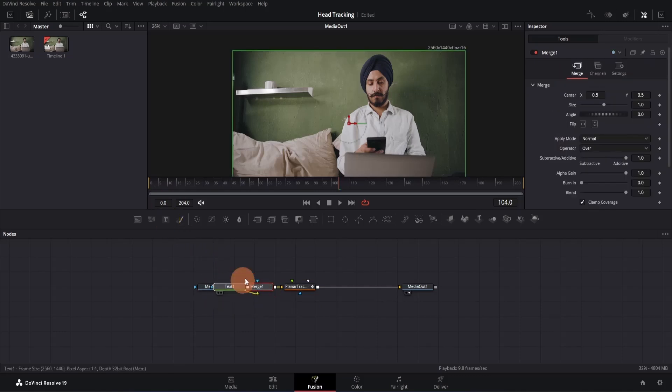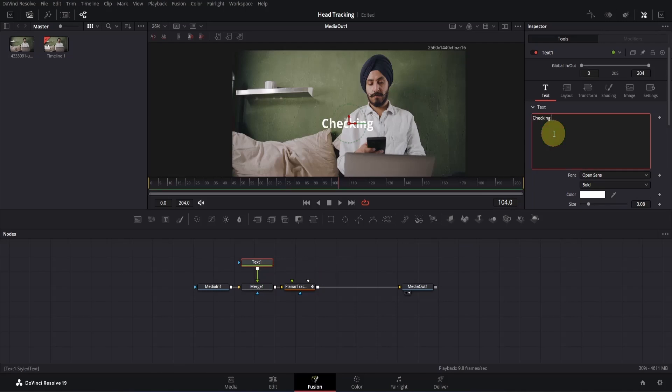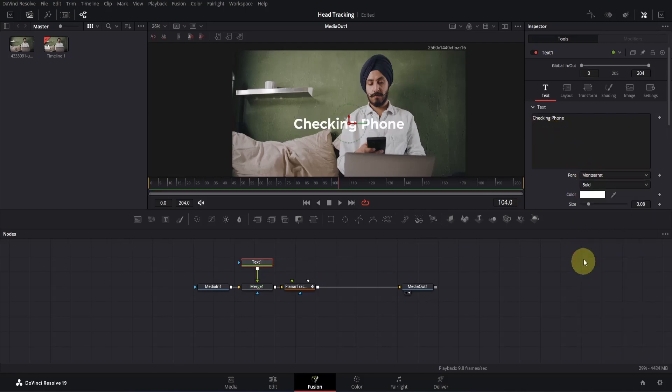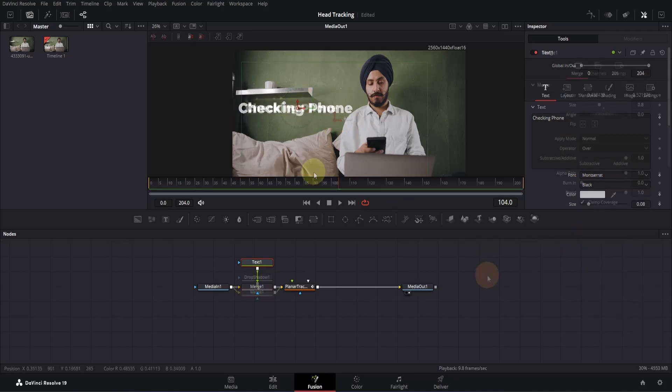Rearrange the nodes properly, then simply type something. I'll type checking phone. Choose the font of your choice and also decide how you want it to look. Alright, let me quickly do some adjustments.